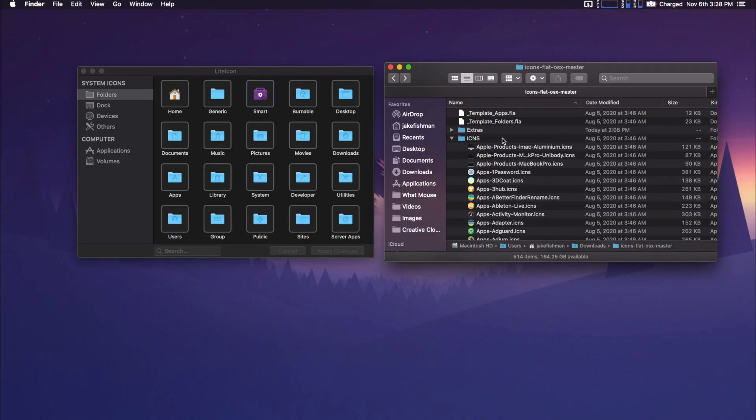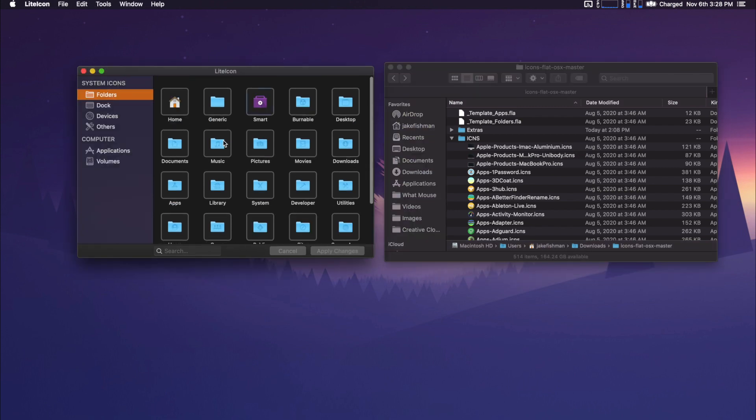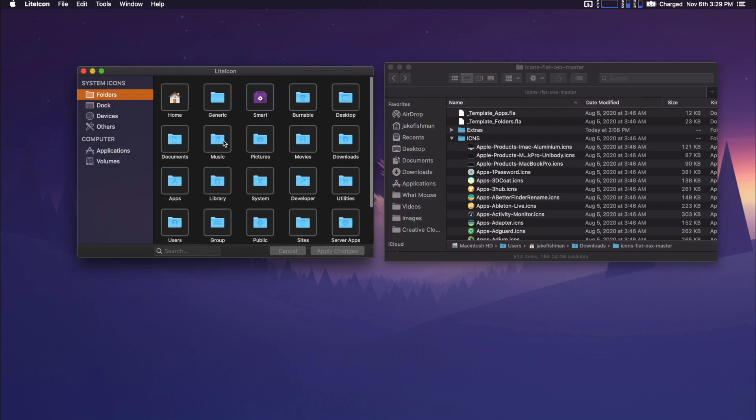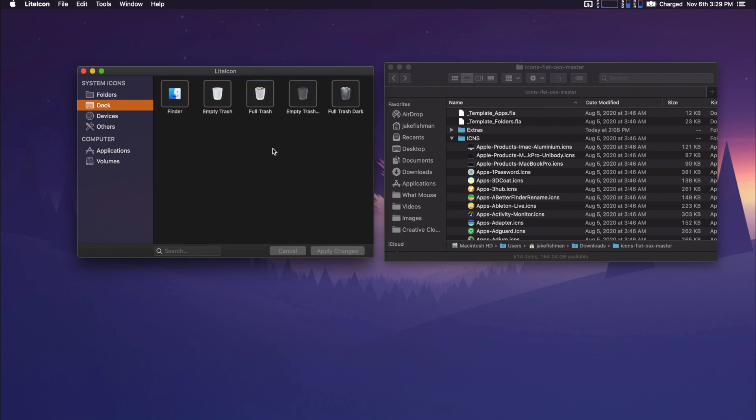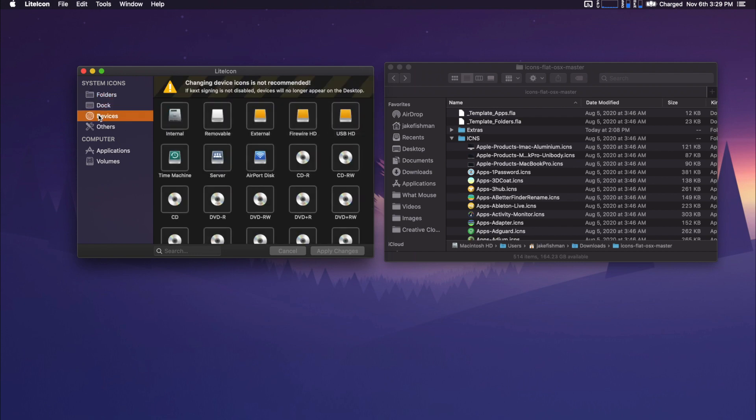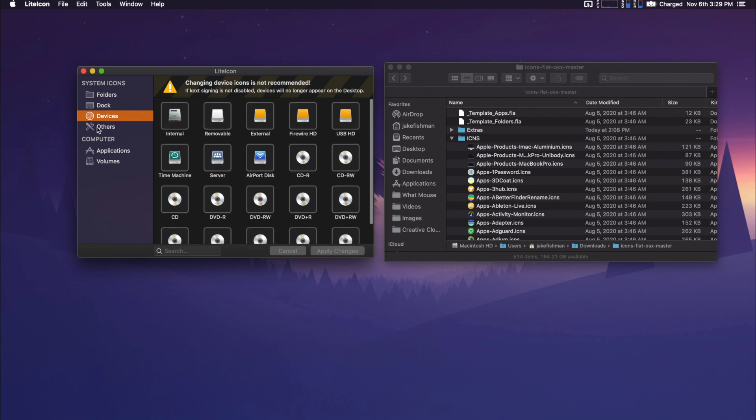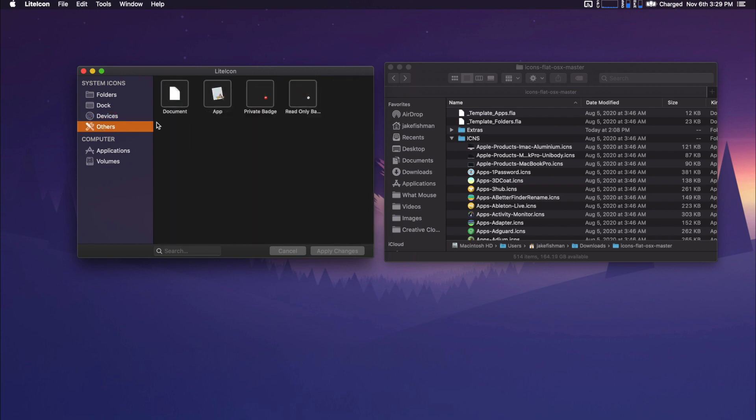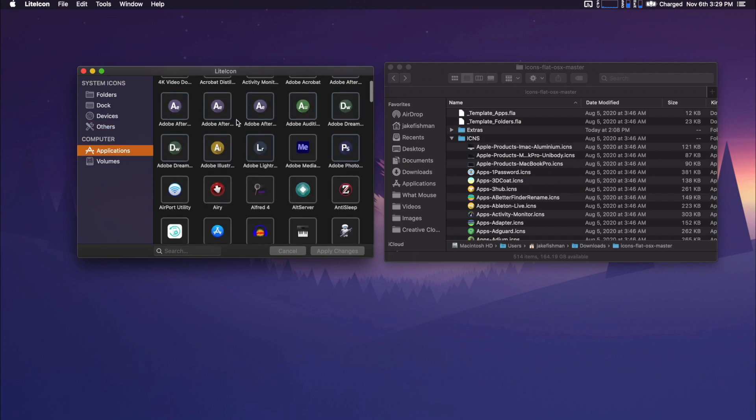So now that we have the SIP disabled, this actually looks a little bit different. We have our system folders, we have our dock stuff, we have our devices, which this says highly recommend do not change these. If the text signing is not disabled, devices will no longer appear on the desktop. And we do not want that. And then we have all of our applications.